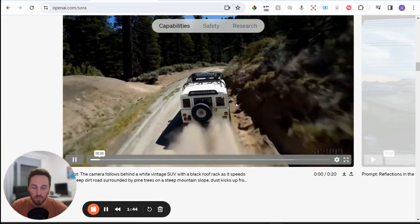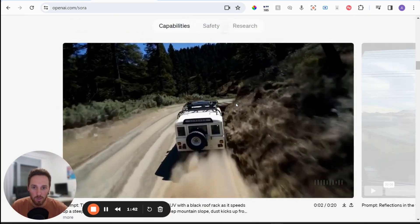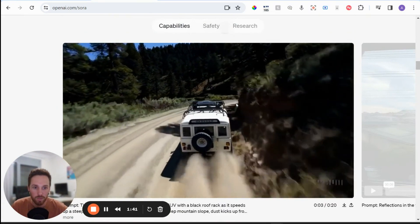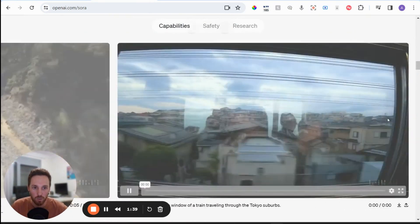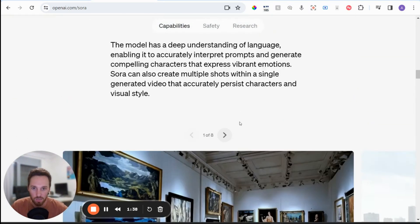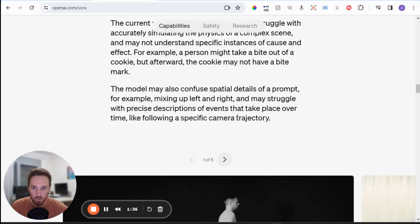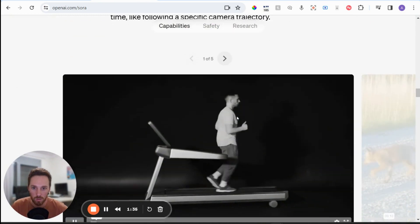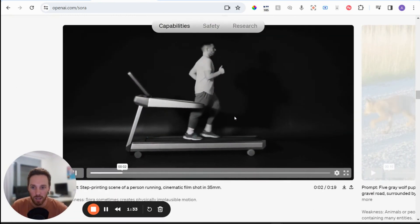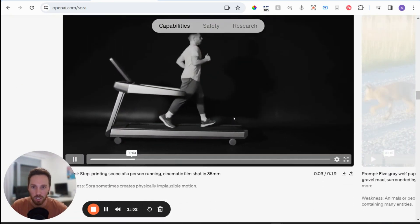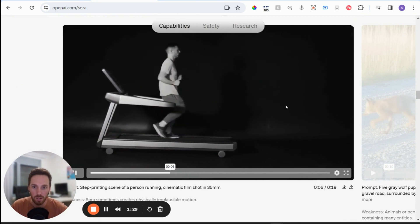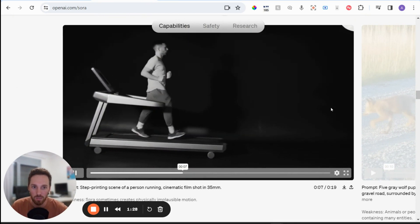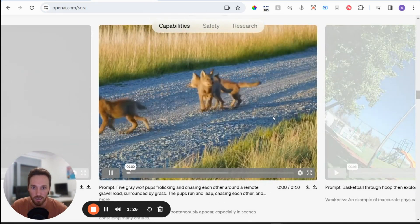So let's look at some of the examples showing limitations as well. So we'll just scroll down to here. So this one, they've asked for a person running on a treadmill and you can see they're obviously kind of running backwards. So something didn't go right there.